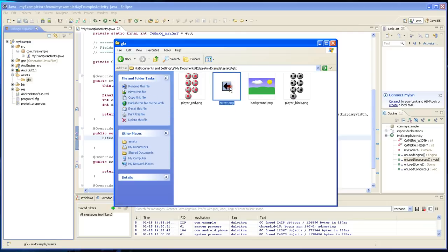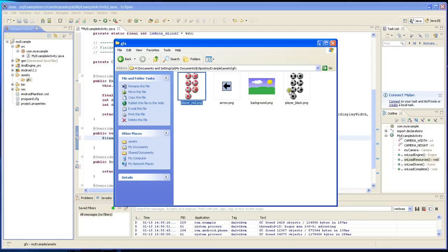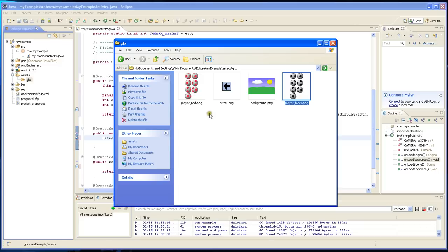It's going to be the arrow, the background and these two animated sprites. One black, one red.